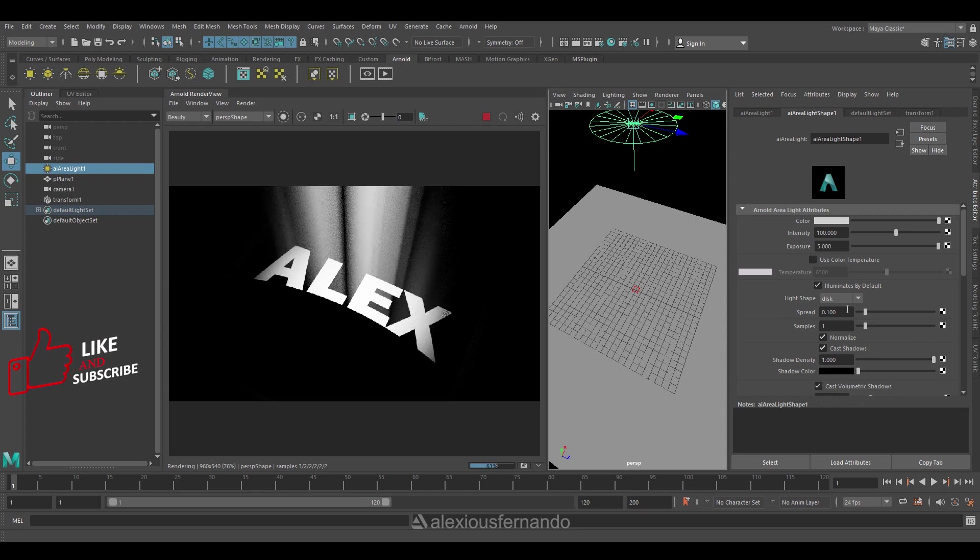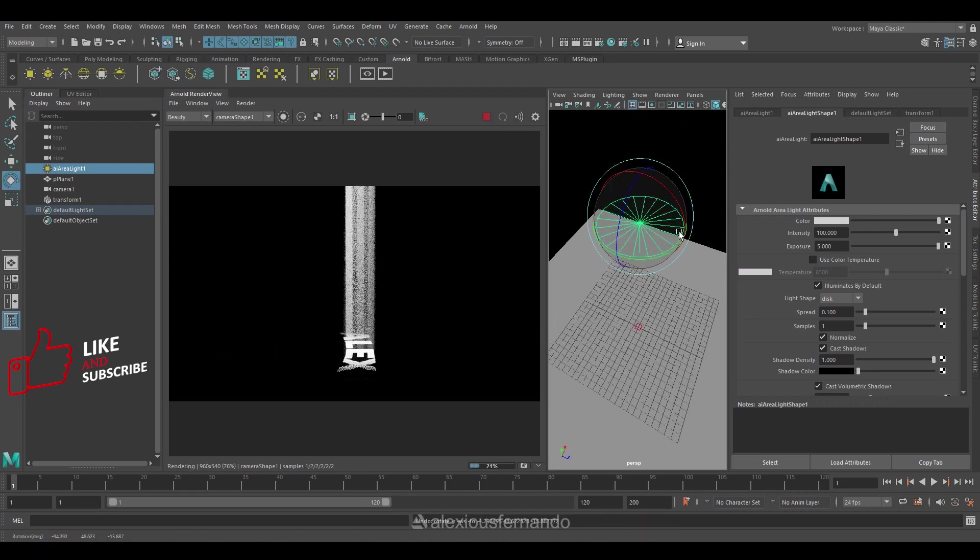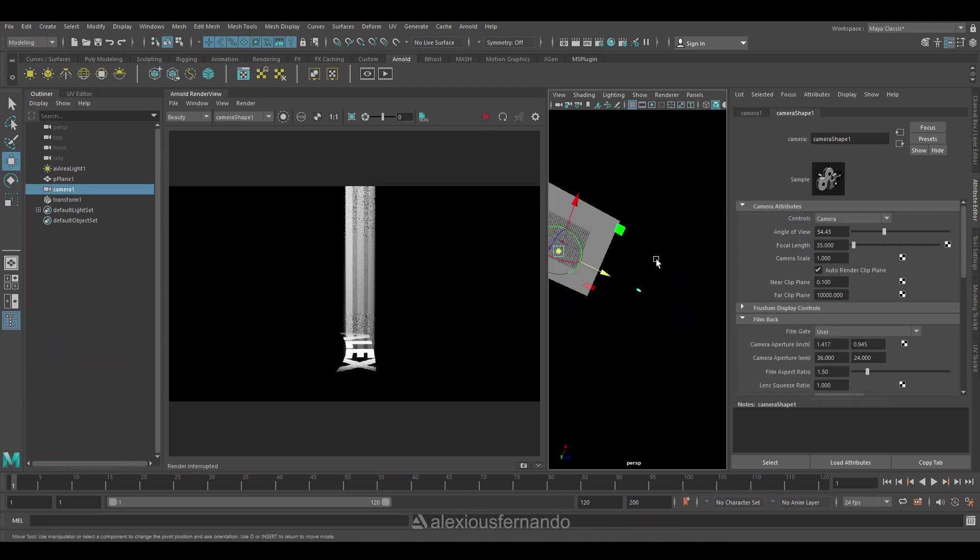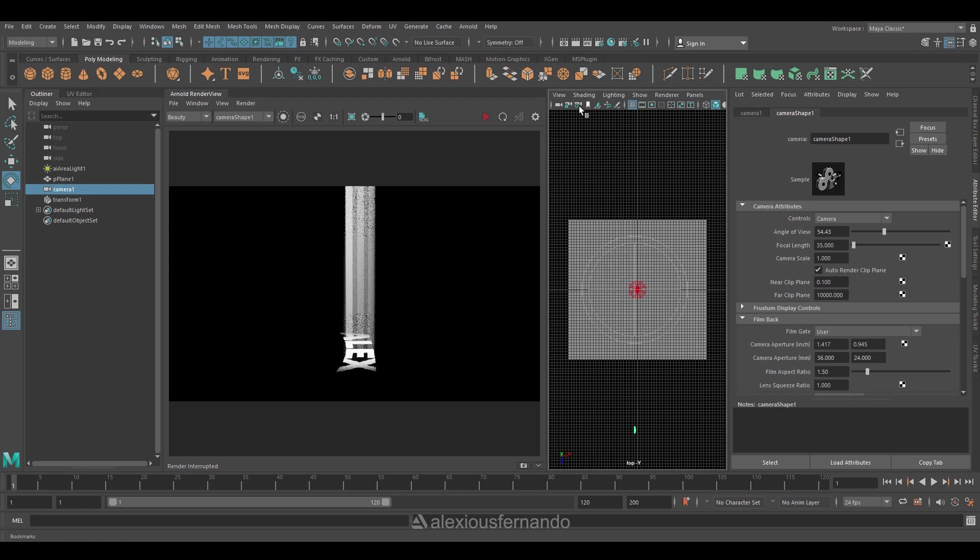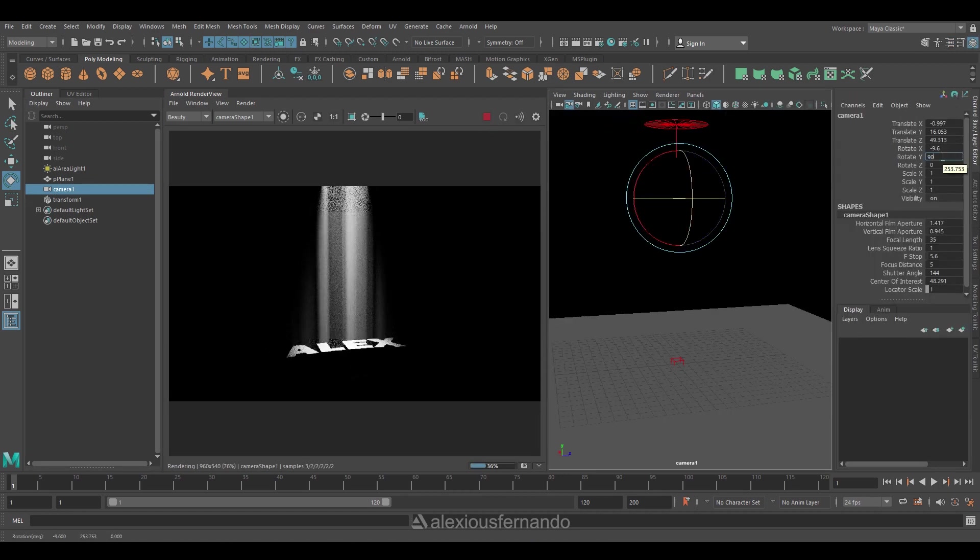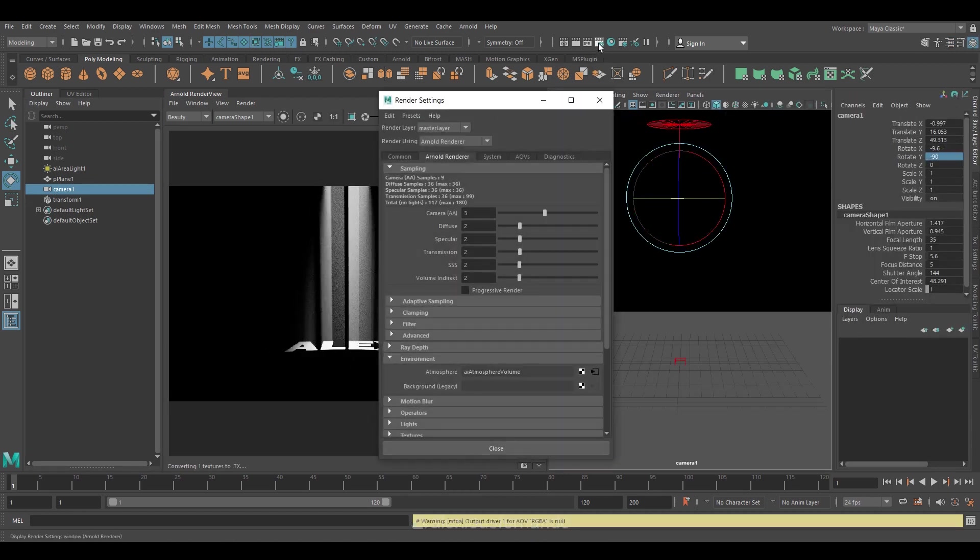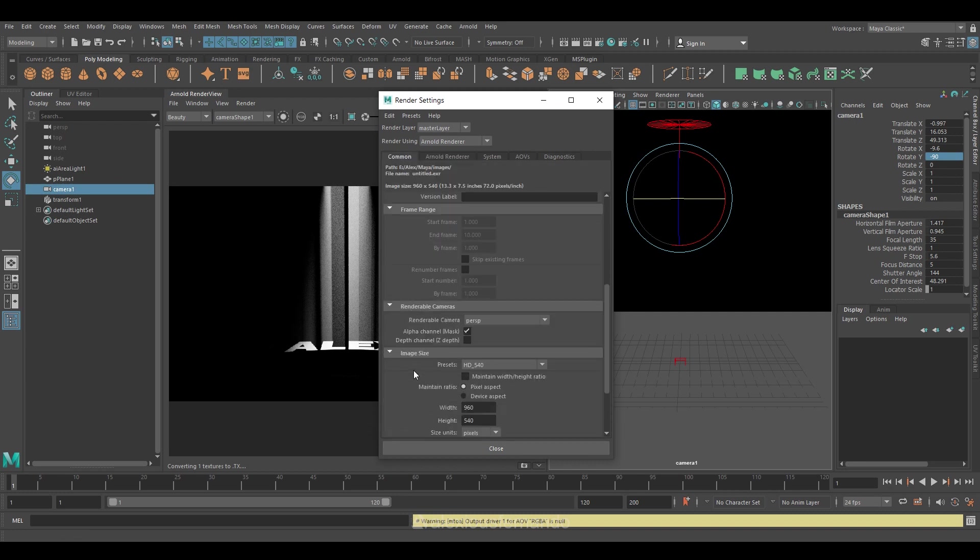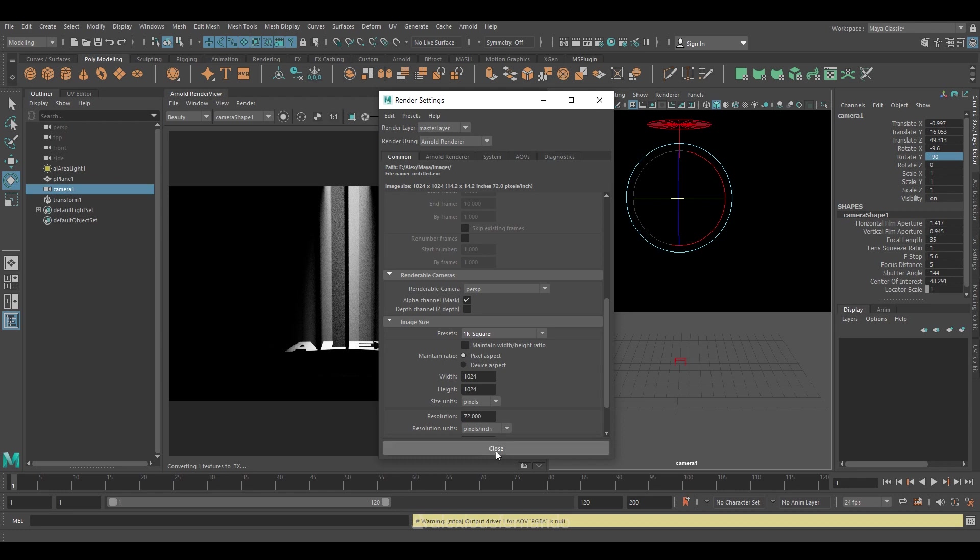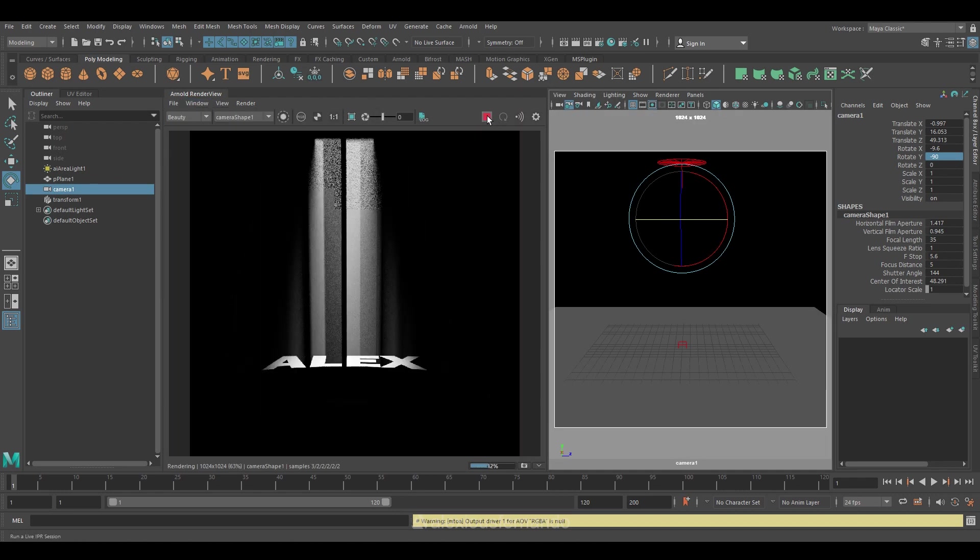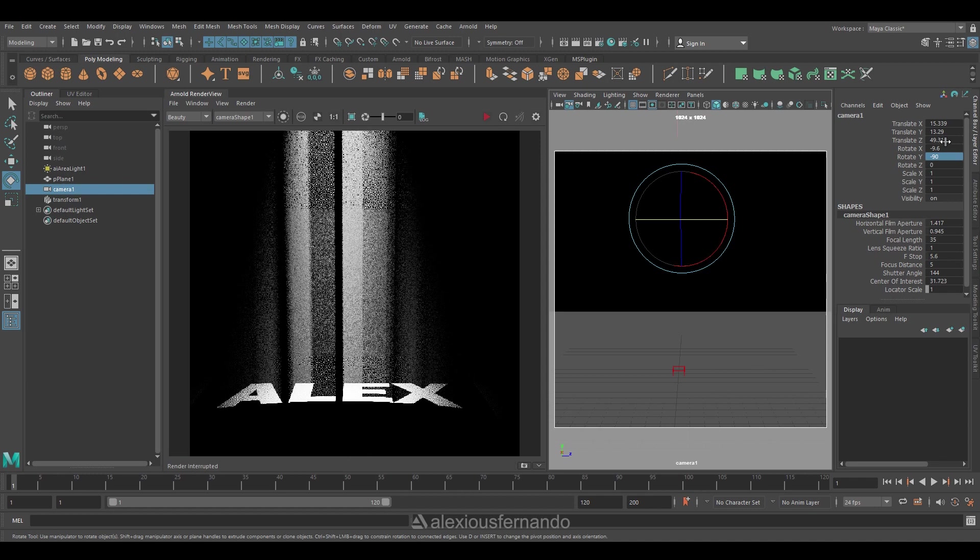Now I will go back to my camera shape and it looks like I need to change my camera position. Now it seems good and I'm going to change the resolution of my render size as 1K, and I'm further adjusting my camera in order to frame my subject clearly.